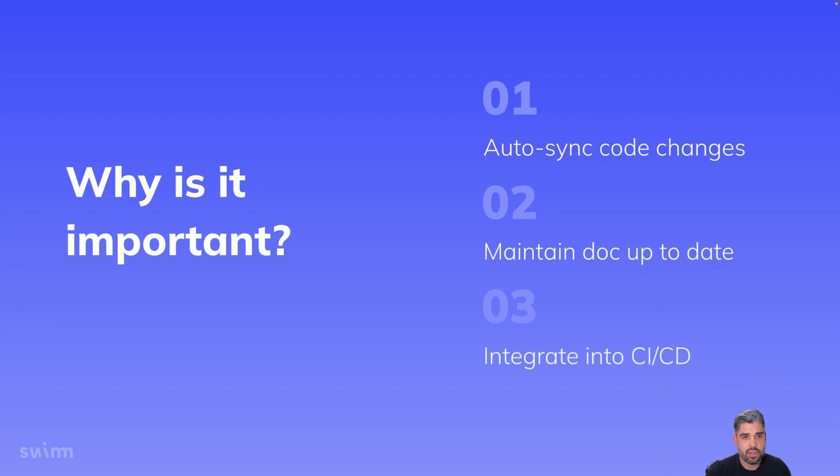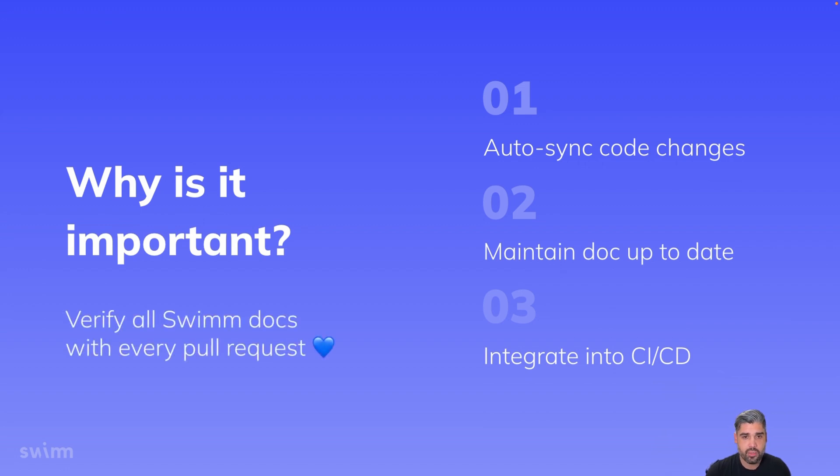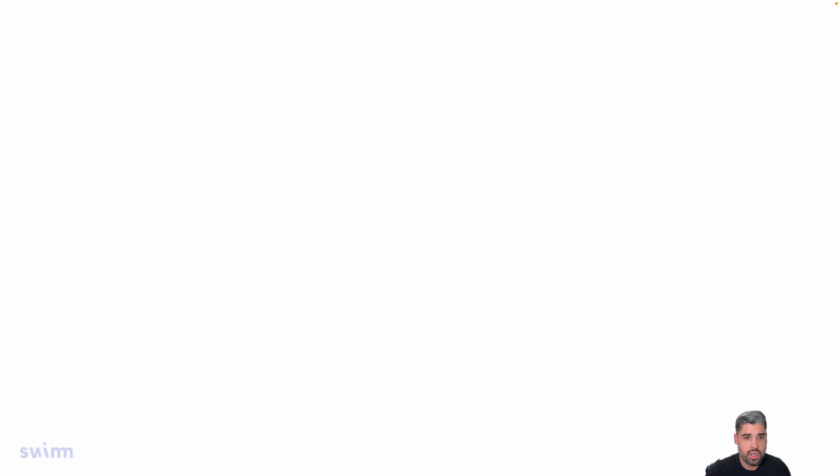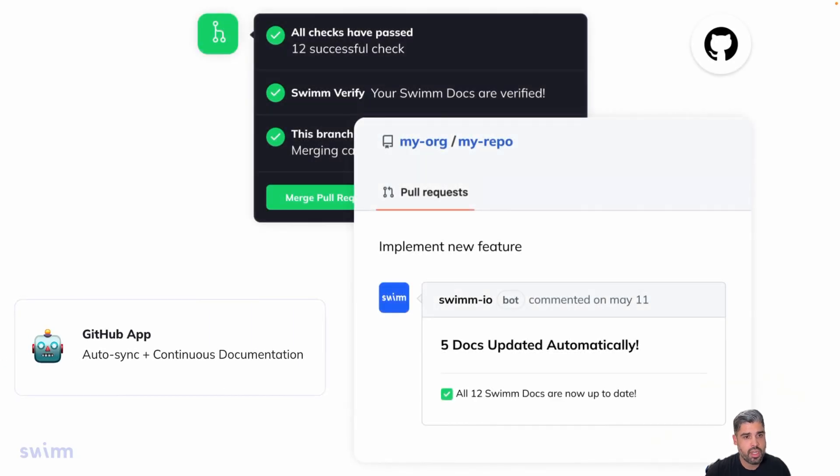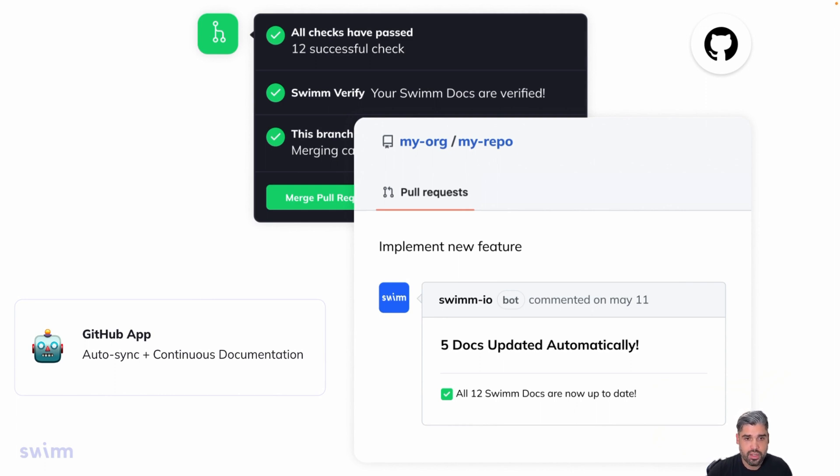This is important because our GitHub app enables you to verify whether all of your documents are fresh and up-to-date within each pull request. Whenever a doc is out of date, SWIM will alert and provide you with a fix via a comment in the PR. Check out our video about auto-sync to learn how SWIM automatically keeps your docs up-to-date.